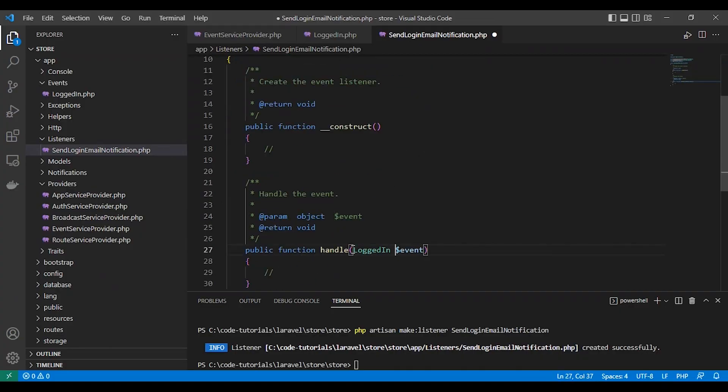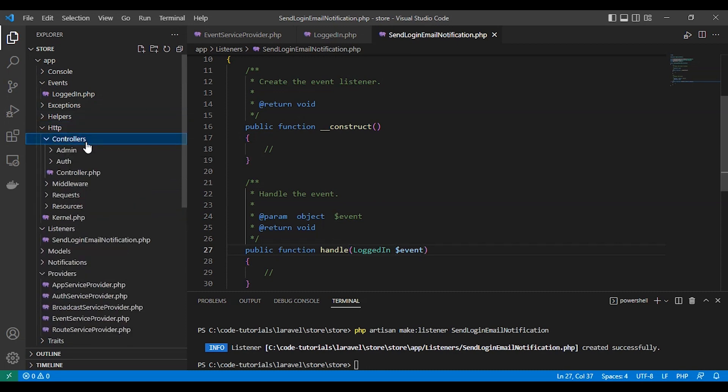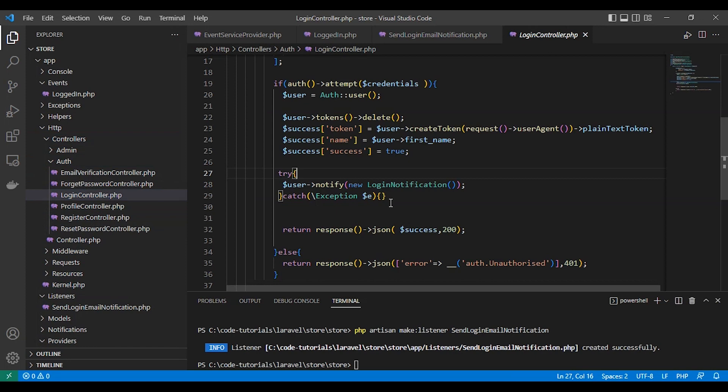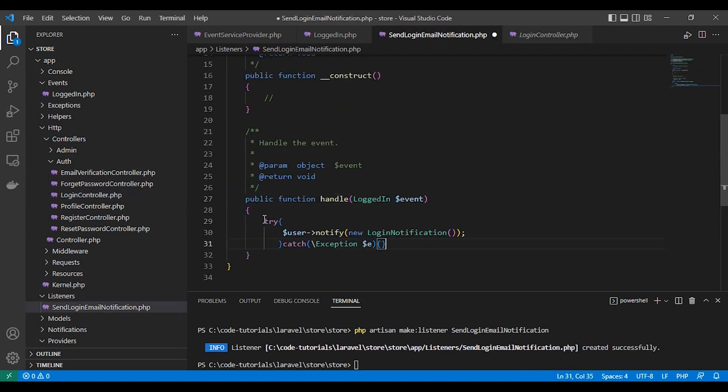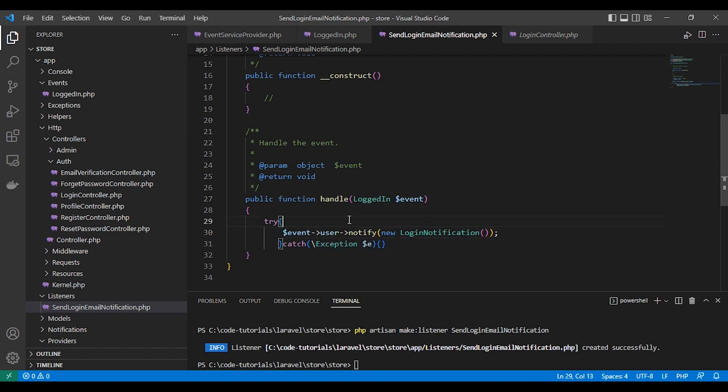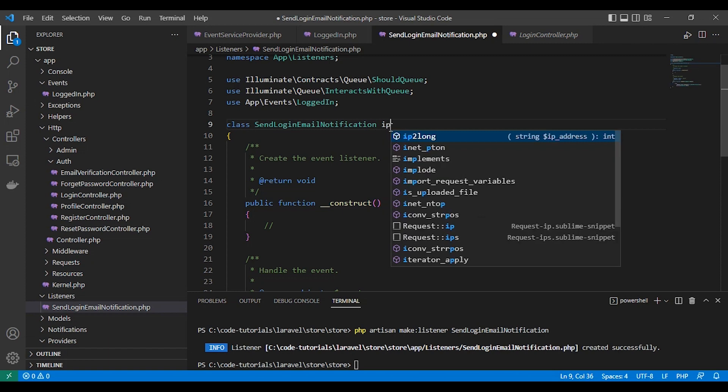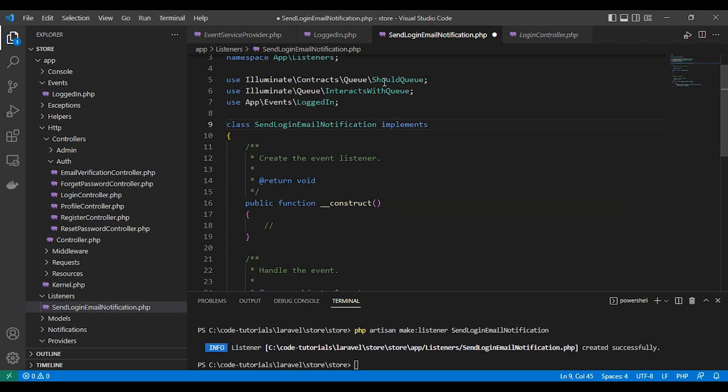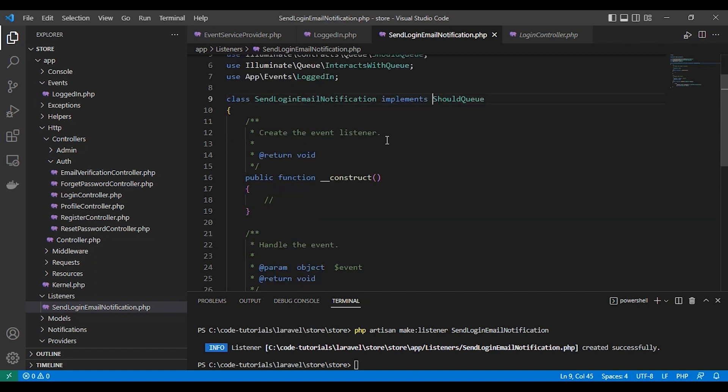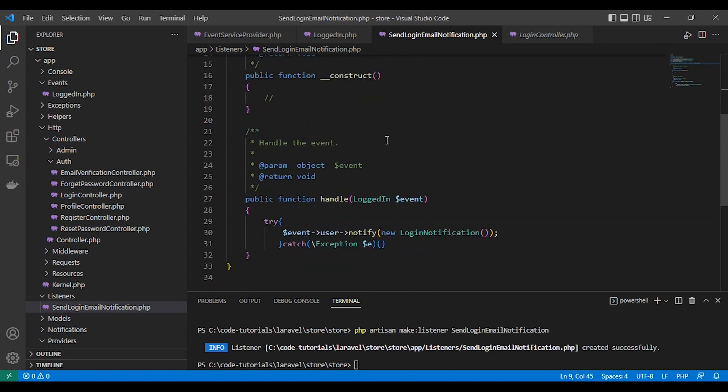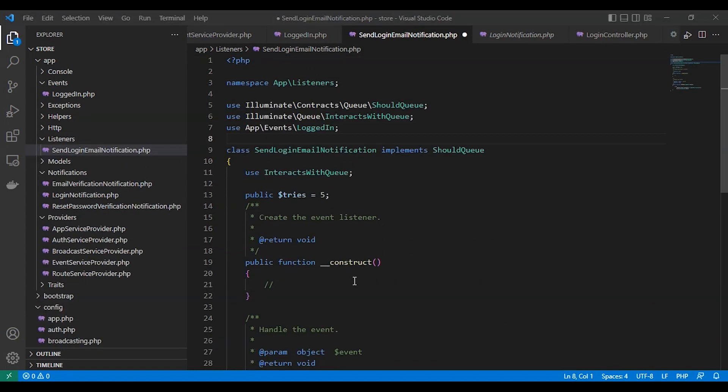Or edit our listener. Here in the handle method, we need to get all the data inside the event and the user as well. So here is our notification event and we get the user from the constructor, and we implement the queue so we can run our listener in background after we respond to the request.